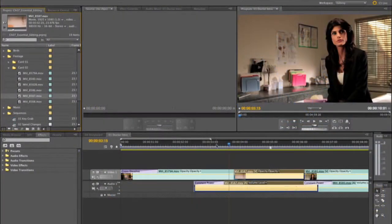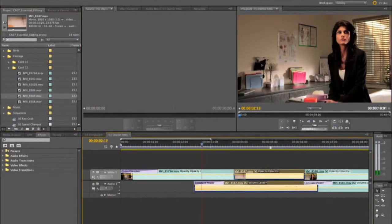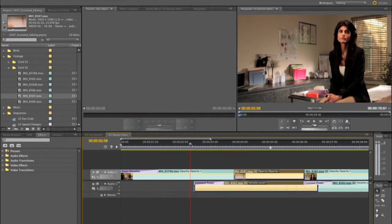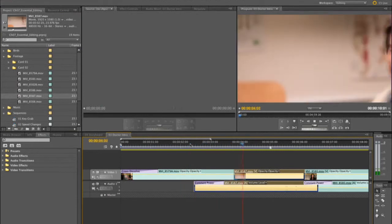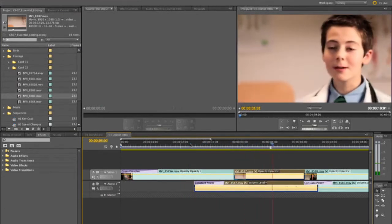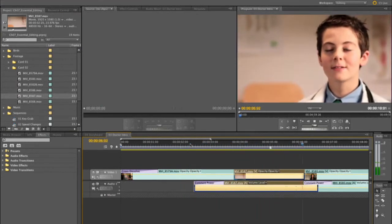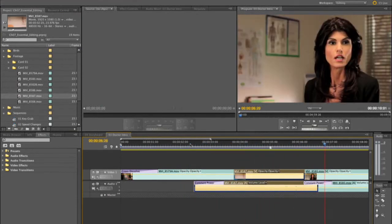I've got a shot here and let's just watch the sequence through. Notice that he was a little bit late delivering his line and his energy was a little bit low. So what I want to do is try swapping that for a different take.